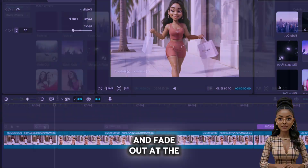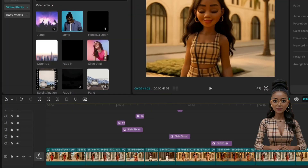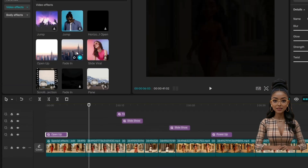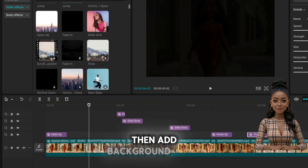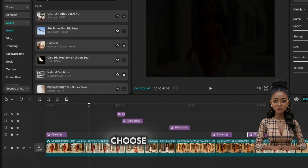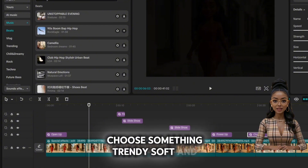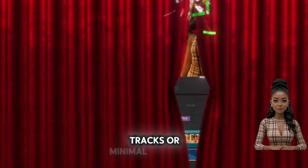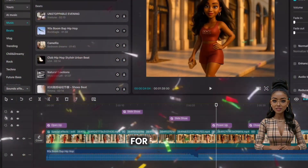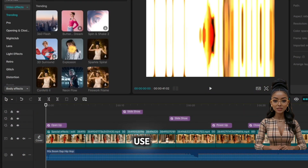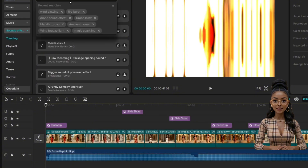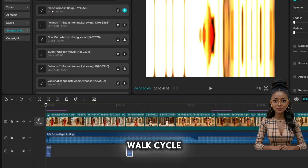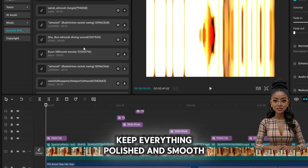Add a soft fade in and fade out at the beginning and end of each clip. For outfit changes, use slide transitions like slide up or pull in. Then add background music — choose something trendy, soft, and runway-inspired. Try lo-fi beats, ambient fashion tracks, or minimal pop loops. For sound effects, keep it subtle: use light sparkles when she turns, a soft whoosh for transitions, and maybe light footsteps under the walk cycle. Keep everything polished and smooth — let the visuals shine.